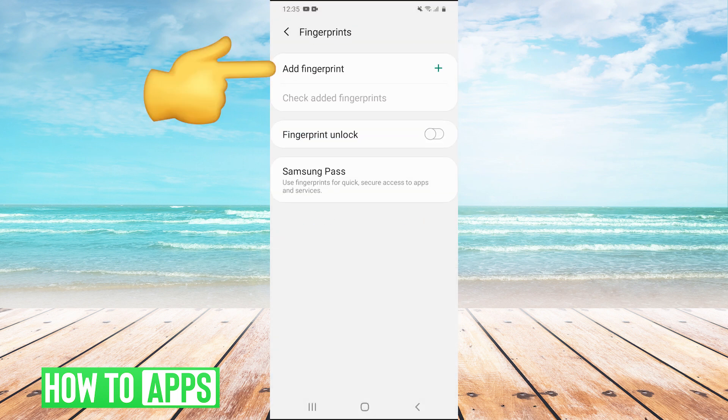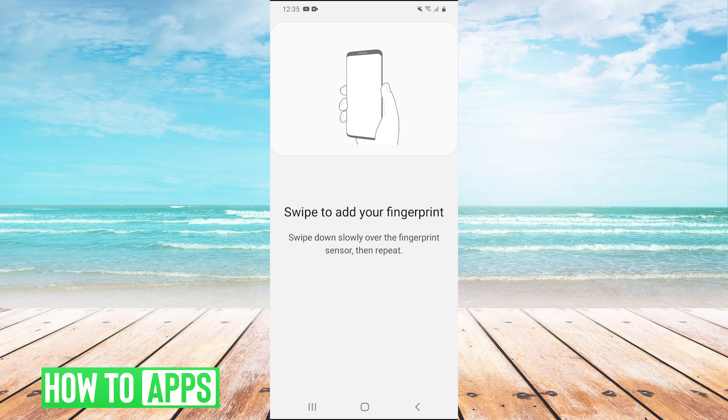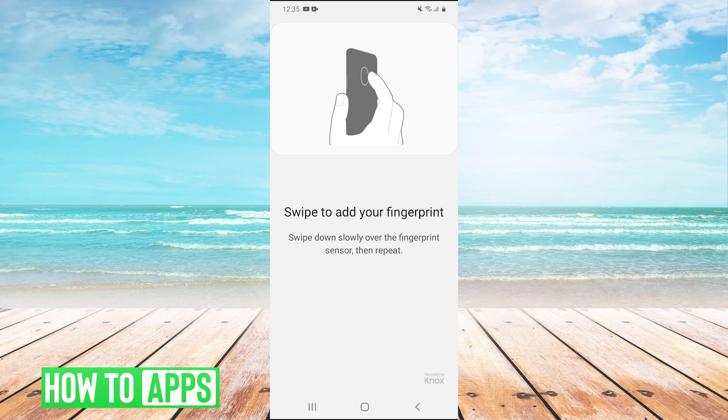Then we're going to hit add fingerprint and go through the process. It'll guide you through it to add our fingerprint back onto the scanner. That may fix your problem as well.